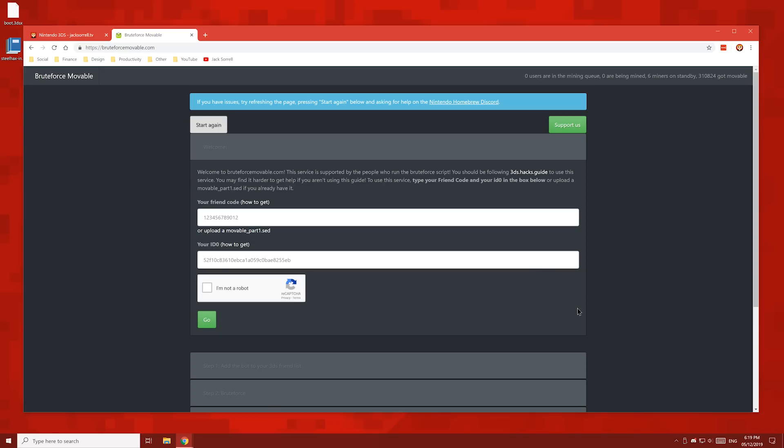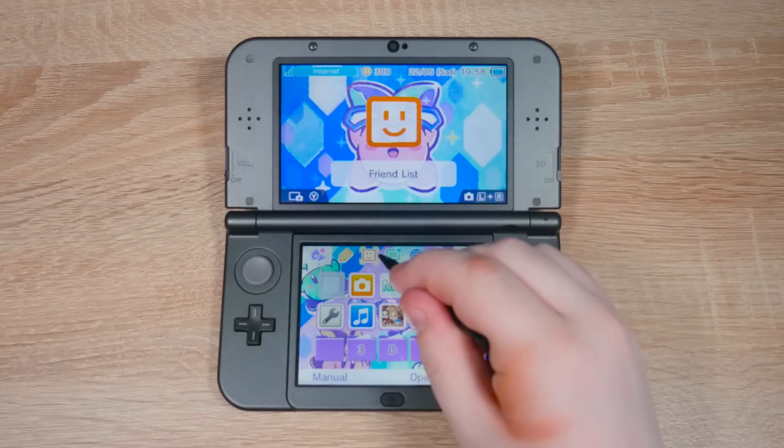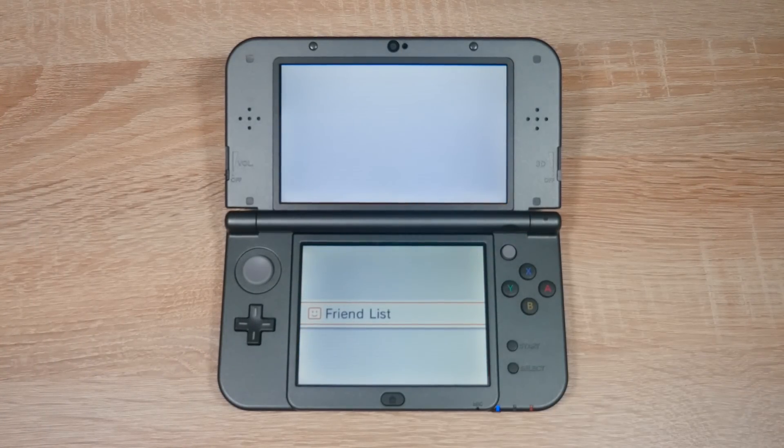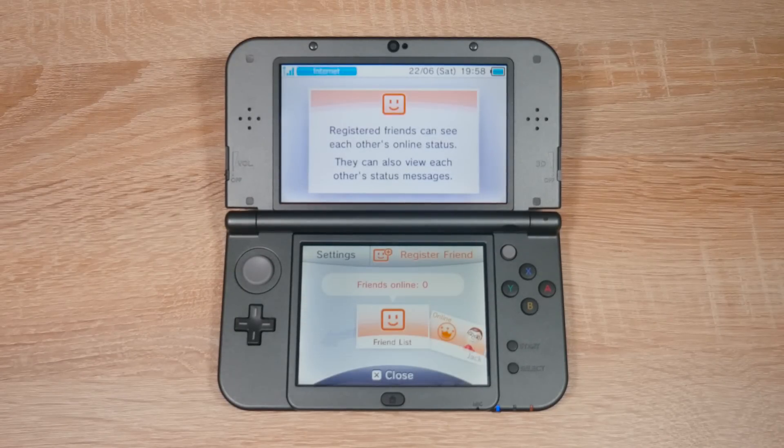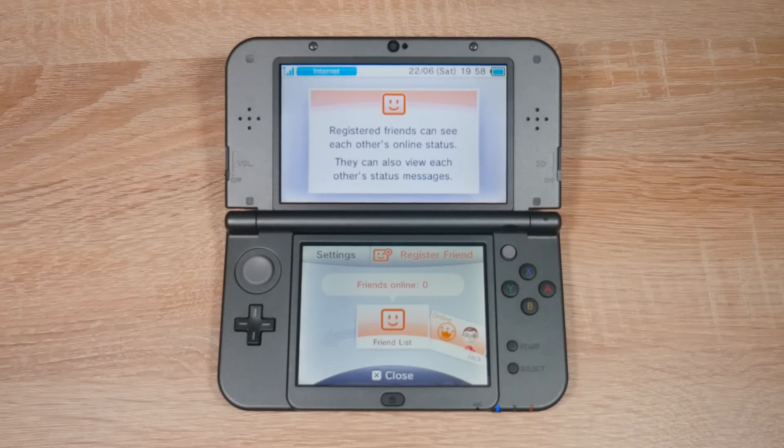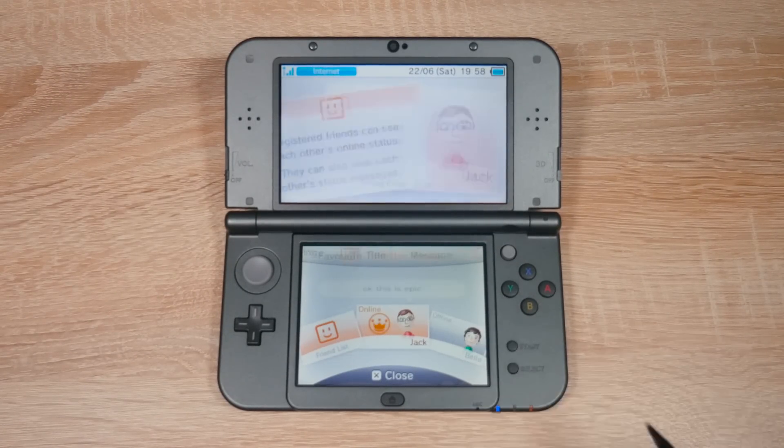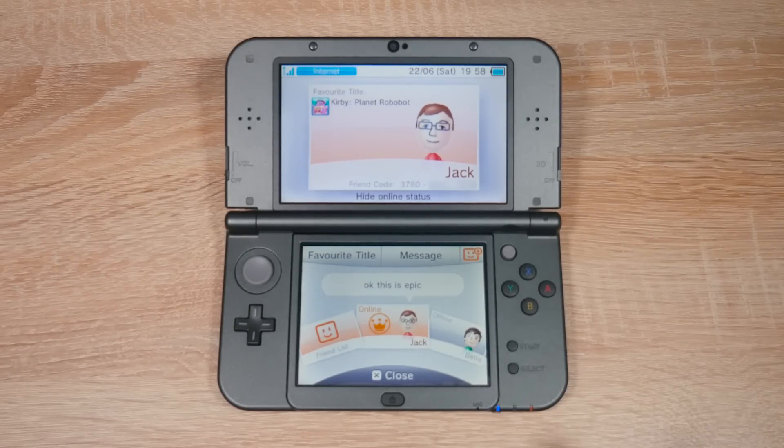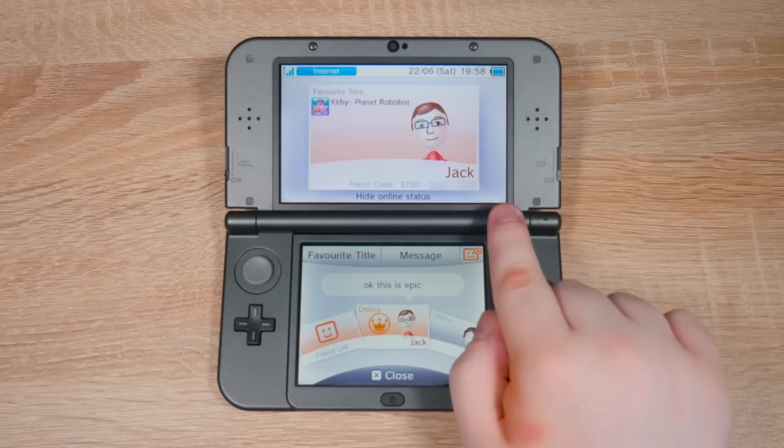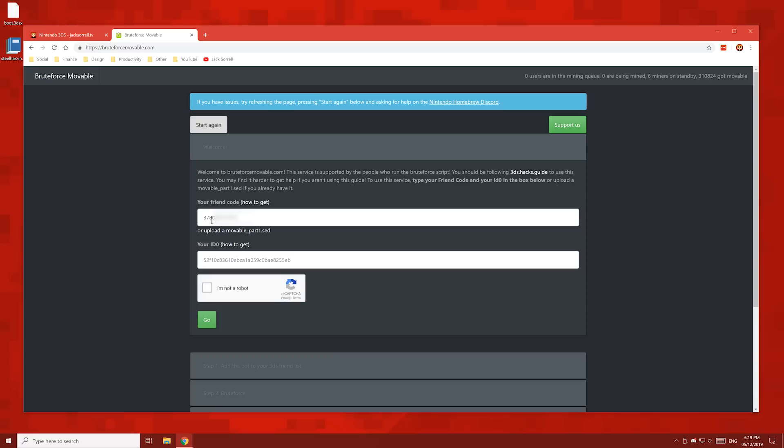Now we're going to find our friend code and enter it into this box. To find your friend code, head over to your 3DS and open up your friends list and then find your friend card. You can see my friend code right here. Enter your friend code into this box.